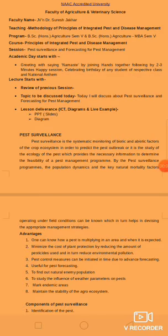Namaste students. Today I will discuss pest surveillance and forecasting of pest management.